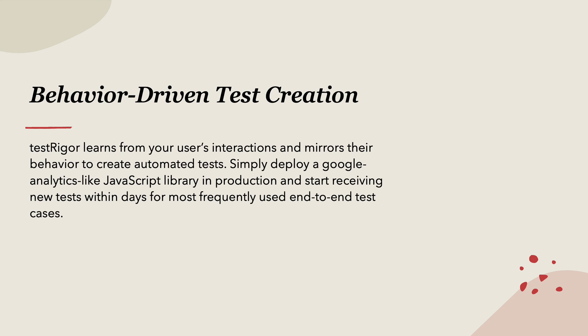That is the cool thing about TestRigor itself. And not only that, it also includes what is called as behavioral driven test case creation, which is the most important thing which I would think as one of the most important milestones of this test automation tool, because TestRigor learns from your user interactions and mirrors their behavior to create automated tests.